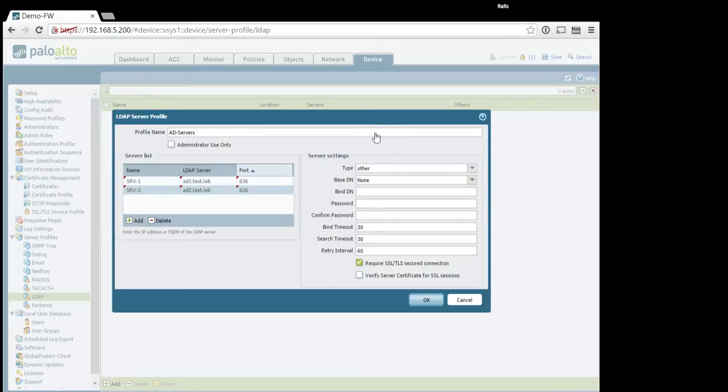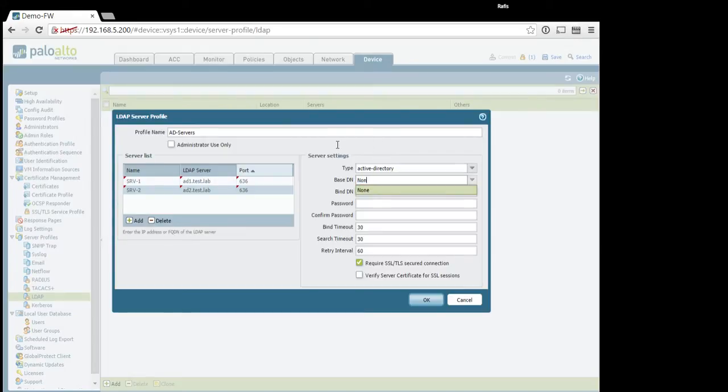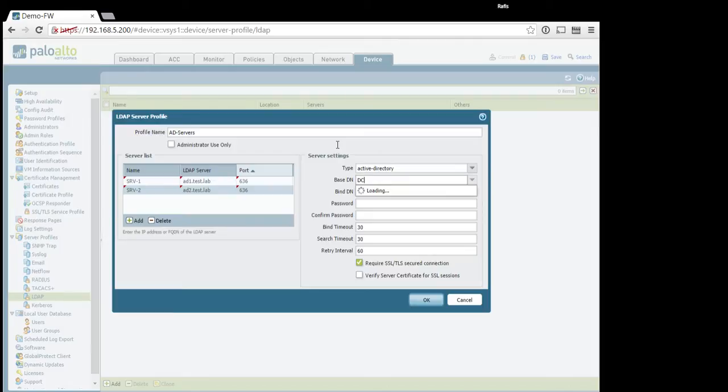Next step, configure device server type. It's an Active Directory in our case, baseDN. Again, that information you should get from your sysadmin. But in our case, let's use this one.